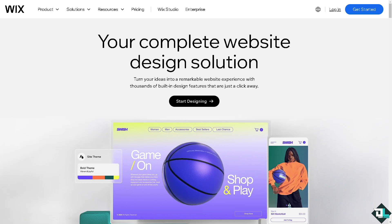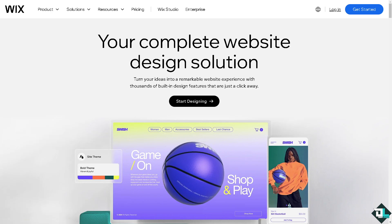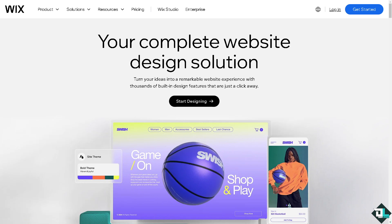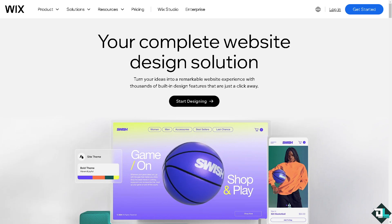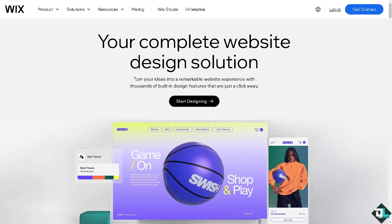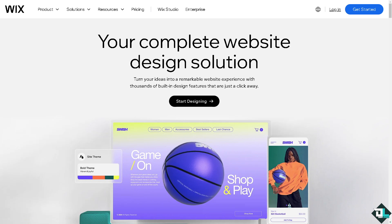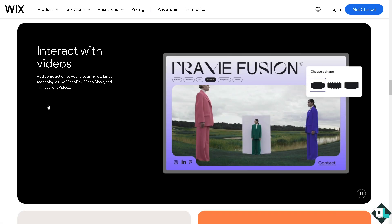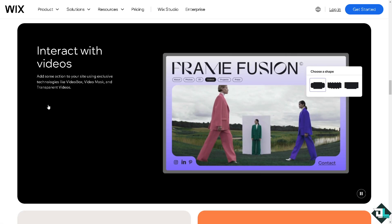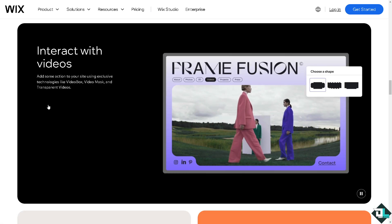Hey everybody and welcome back to our channel. In today's video we are going to show you how to add music to your website here on Wix. Let's begin. Now the first thing that you need to do is to log in using your credentials.